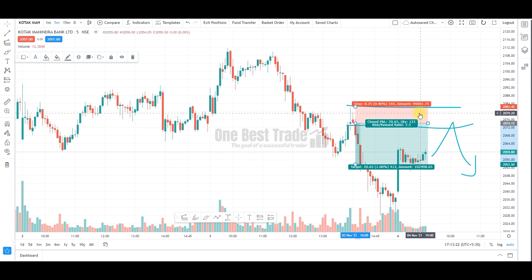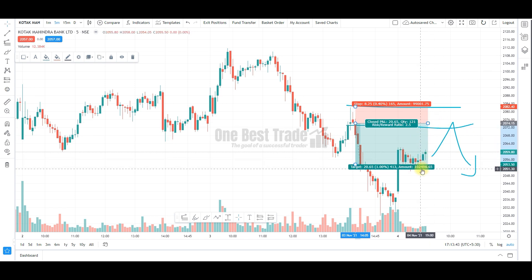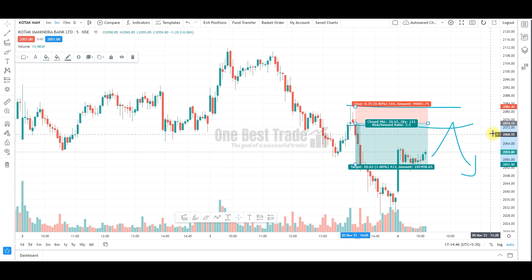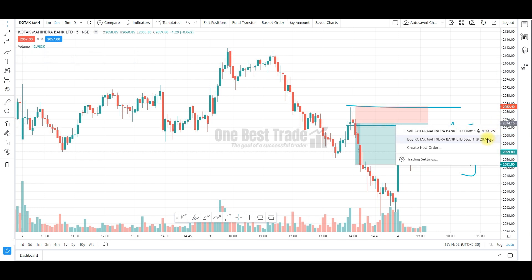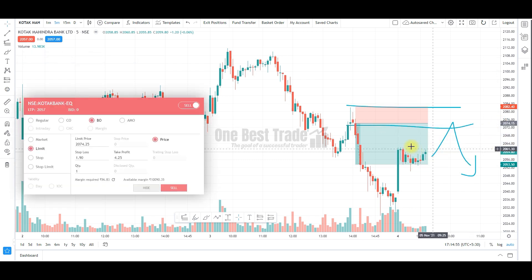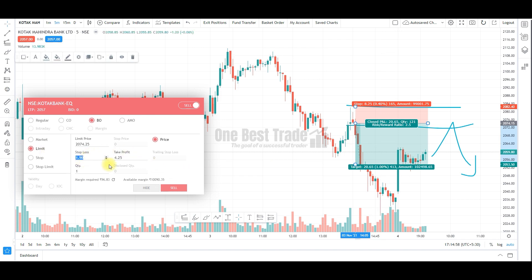If the stop loss hits, my account balance will become 99,000. If the target hits, my account balance will become 1 lakh 2500. To execute this order, I will keep my cursor near the entry price, click the press button, select sell, specify the stop loss of 8 rupees 25 paisa, target of 20 rupees 65 paisa, and quantity of 121, then execute the order. This is how you execute a sell order with proper position sizing and risk to reward.